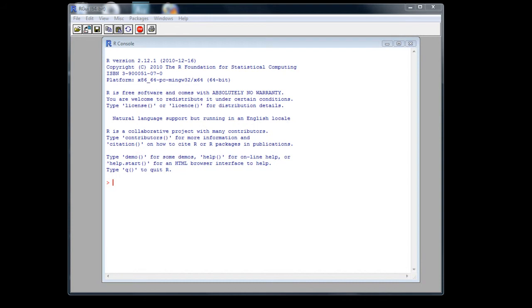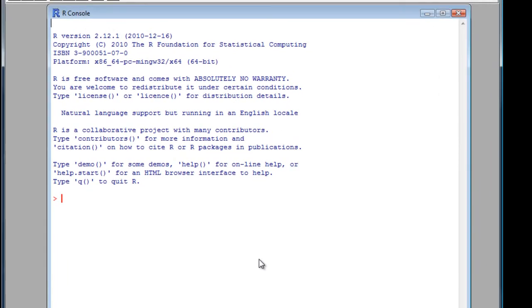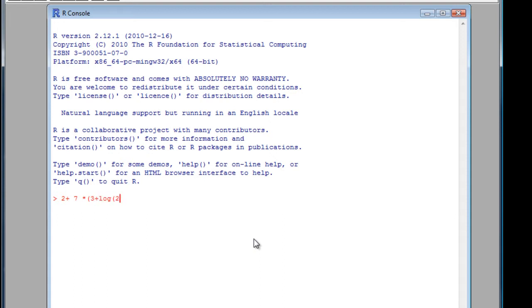Right, let's see how we can use R to carry out a few simple calculations. 2 plus 7 times by brackets, 3 plus log of 29. Making sure we've got the right number of brackets in each. As a result.